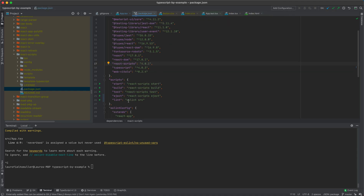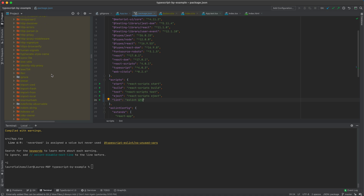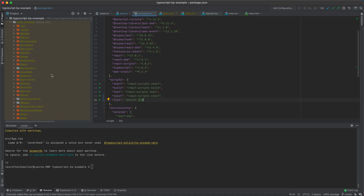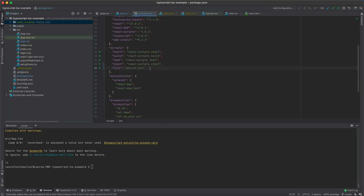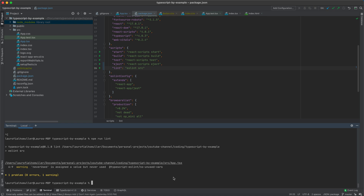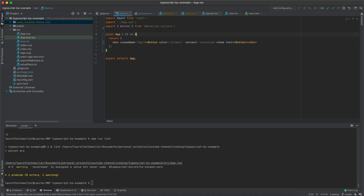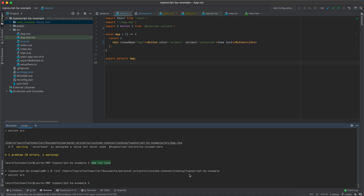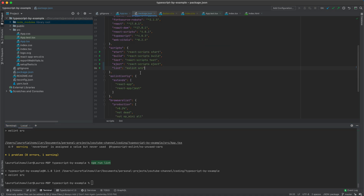Of course, if you set this up from scratch you would need to install ESLint and some plugins — we do this in the social media application playlist, so I'll link to that. Now that we have this command, we can run `npm run lint` and as you can see it already gives us the same error React was reporting when starting the application. If I come to app.tsx and remove the unused variable, then run the command again, we should see no errors.